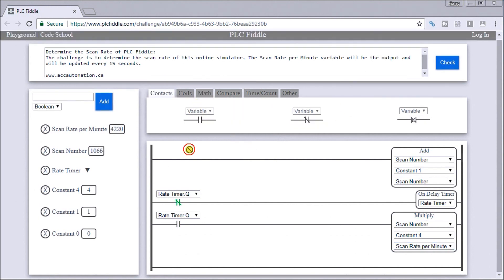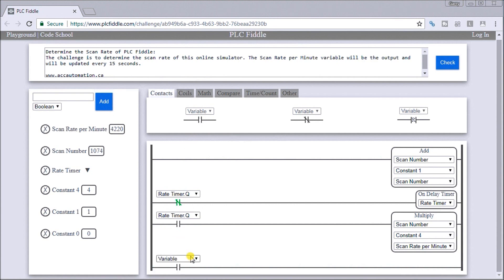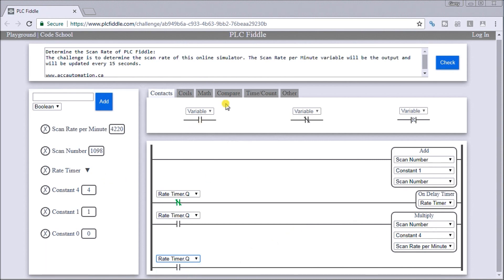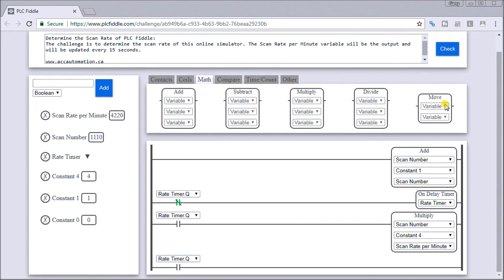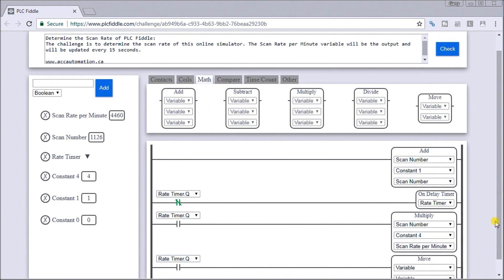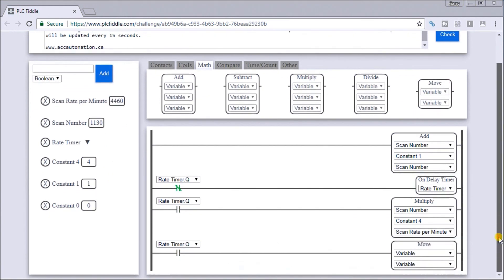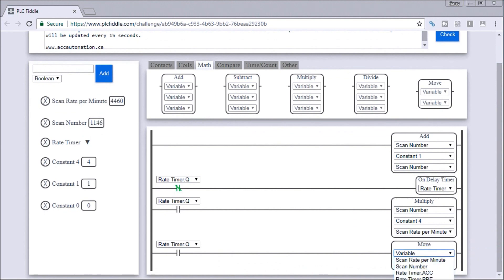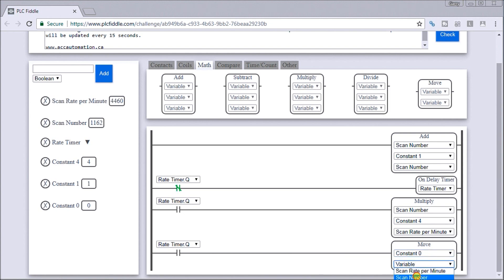We'll do that. We'll add a variable, scan rate output, and we will move - again, it's under the math instructions - and we will put zero into our scan number every time that happens.